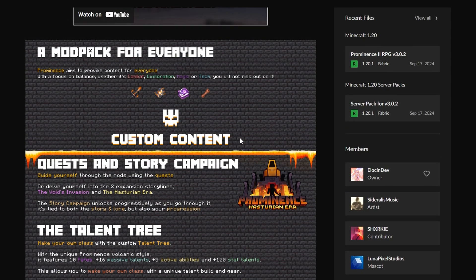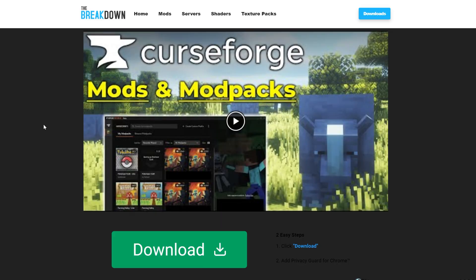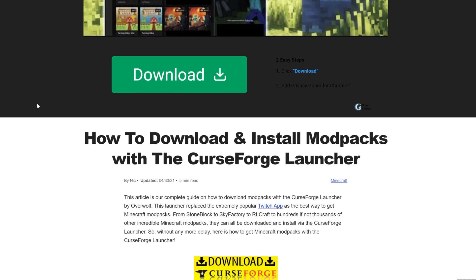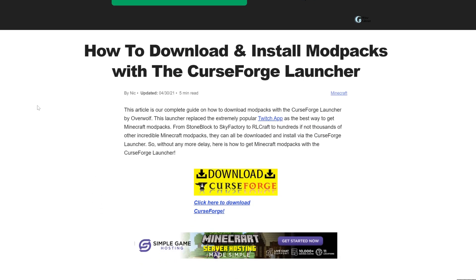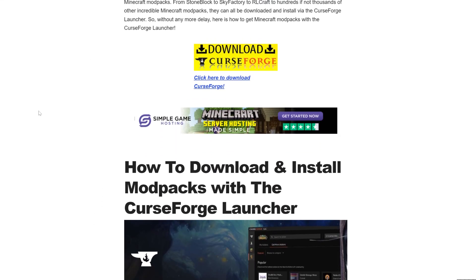And in this video, we're going to show you exactly how to get Prominence 2. So let's jump into it. First things first, you're going to need CurseForge. To download the CurseForge launcher, you'll want to go here. This is the second link in the description down below. And this is our in-depth guide on getting CurseForge. It goes over everything you need to know.